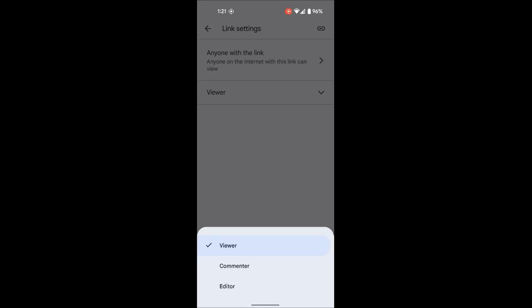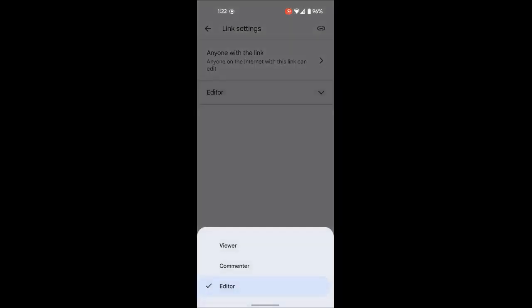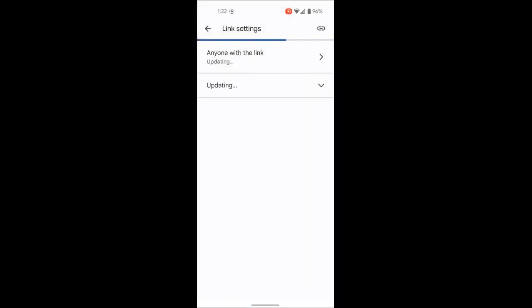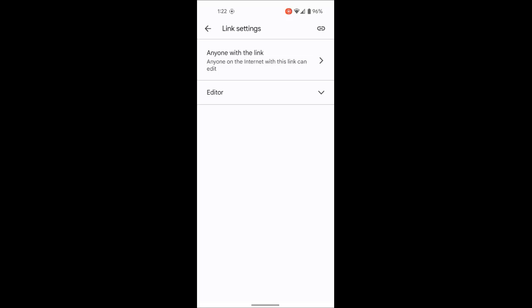If you want the person to just look at it without making changes, choose viewer. If you want them to comment, choose commenter. If you want them to make changes, comment, and view everything, choose editor. Notice when you choose editor it says 'anyone on the internet with this link can edit,' and viewer says 'anyone can view,' and commenter says 'anyone can view and comment.' Once you've set the permissions, touch the link at the top right to copy it — you'll see at the bottom it says 'link copied to clipboard.' You can then share it via email, a Facebook post, or anywhere.